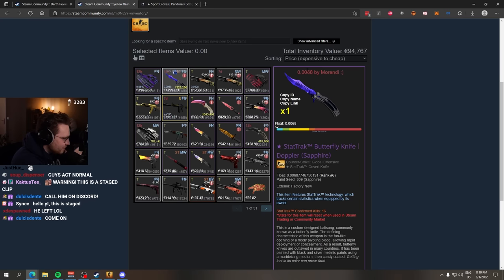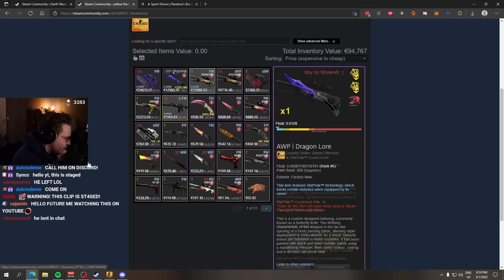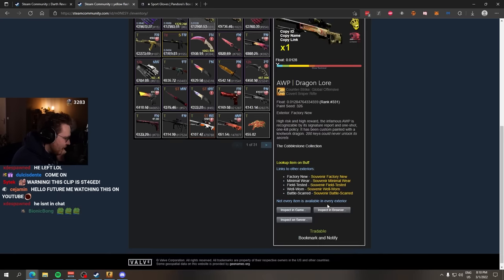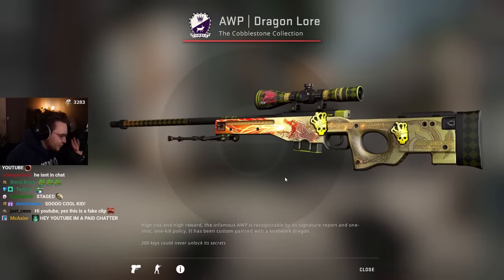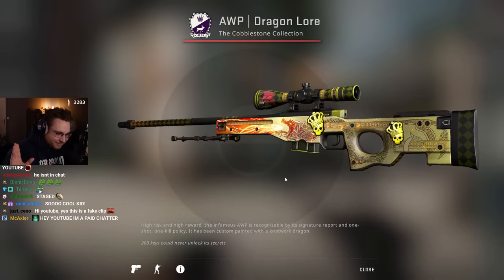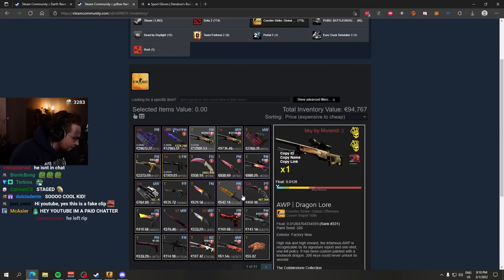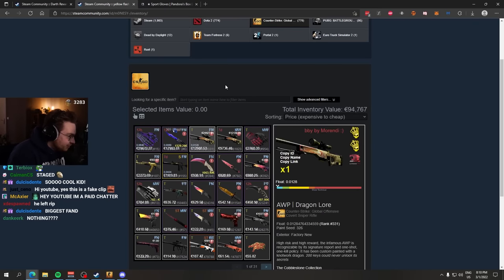We also got a Butterfly Knife Sapphire, nothing special. 006, rank 6 in the world. We have an AWP Dragon Lore. And Munezi, I don't wanna say amen, that's a little bit low tier.